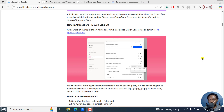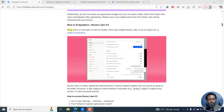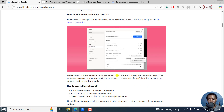ElevenLabs is an AI speech model that supports text-to-speech, speech-to-text, AI voice cloning, dubbing and more. It's really powerful. This was introduced in the latest version of Descript as of August 31st, 2025. So new AI speakers — ElevenLabs v3 — and it offers significant improvements in natural speech quality that can sound as good as recorded voiceover.